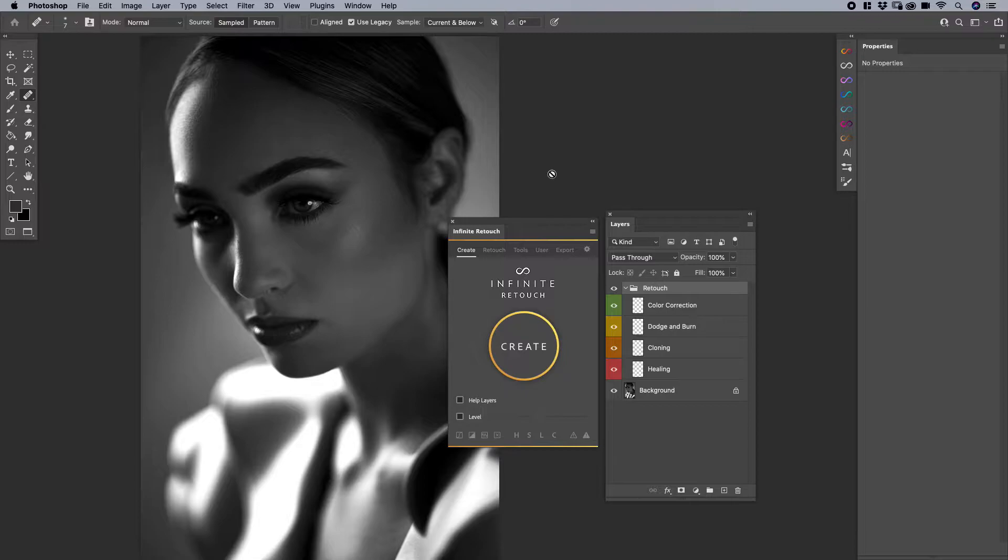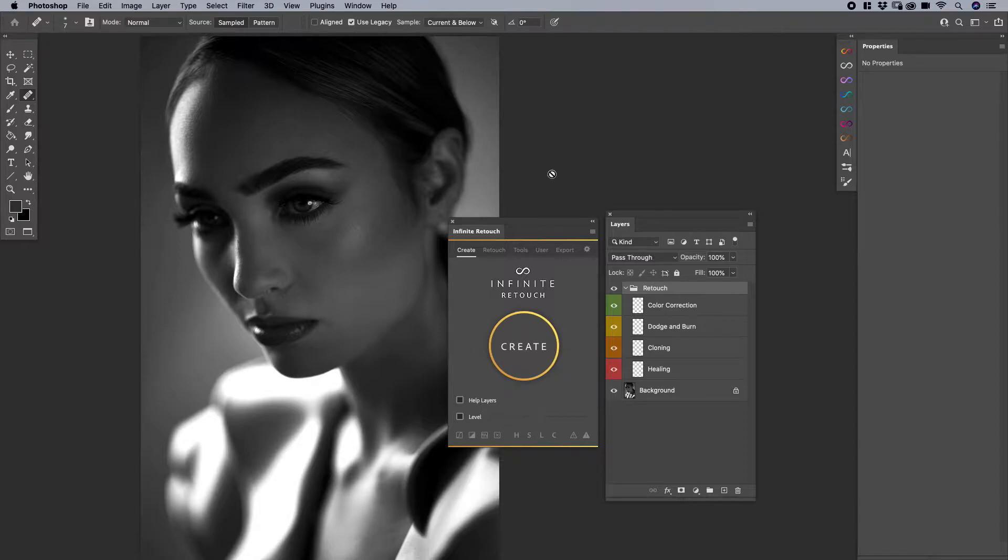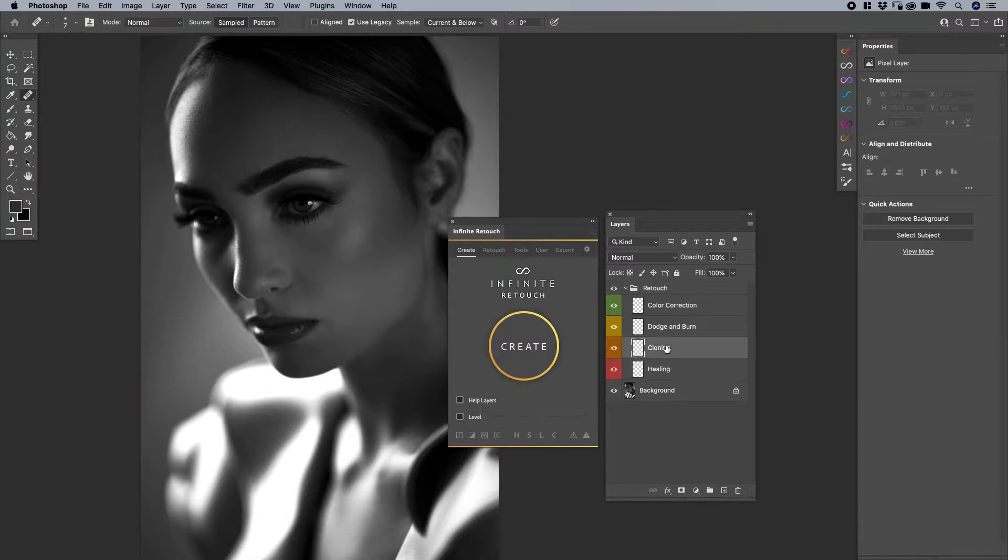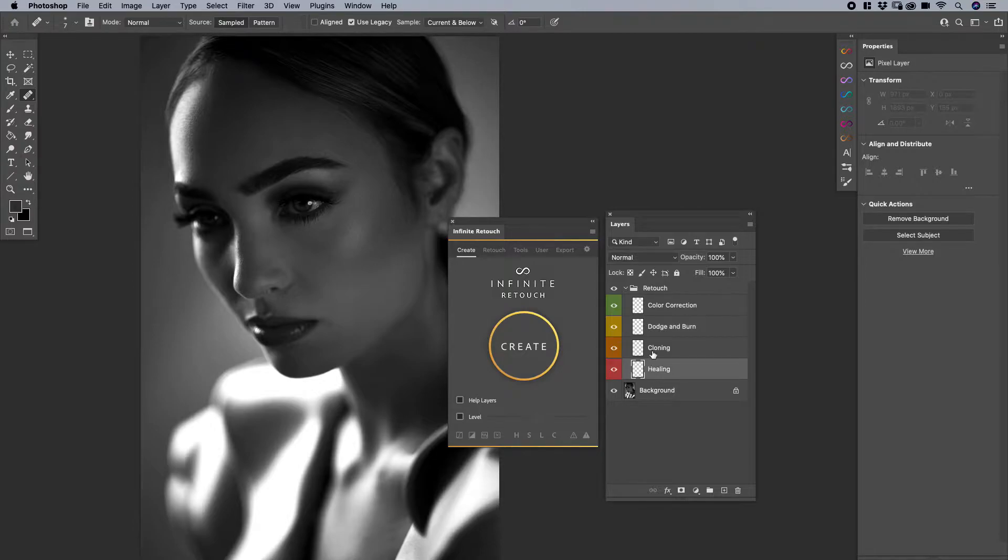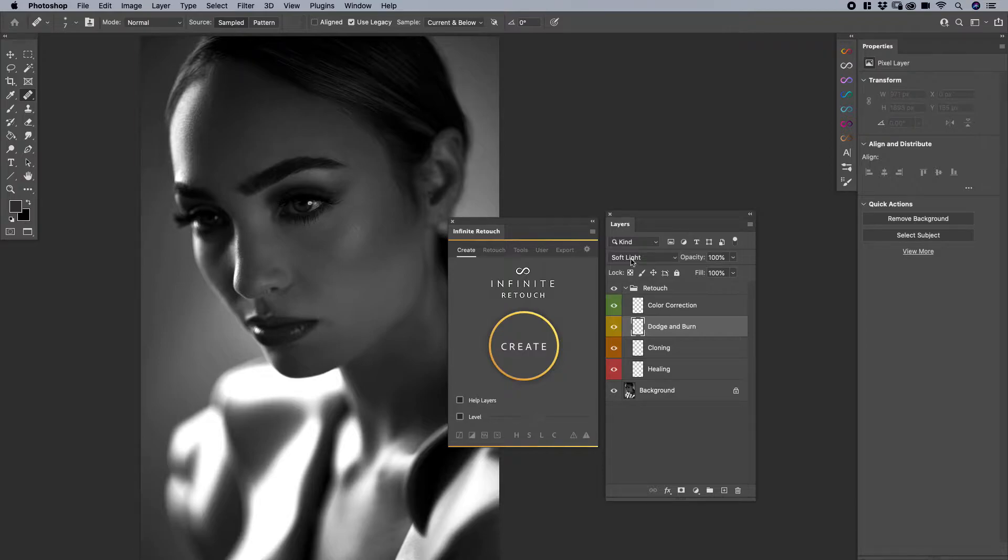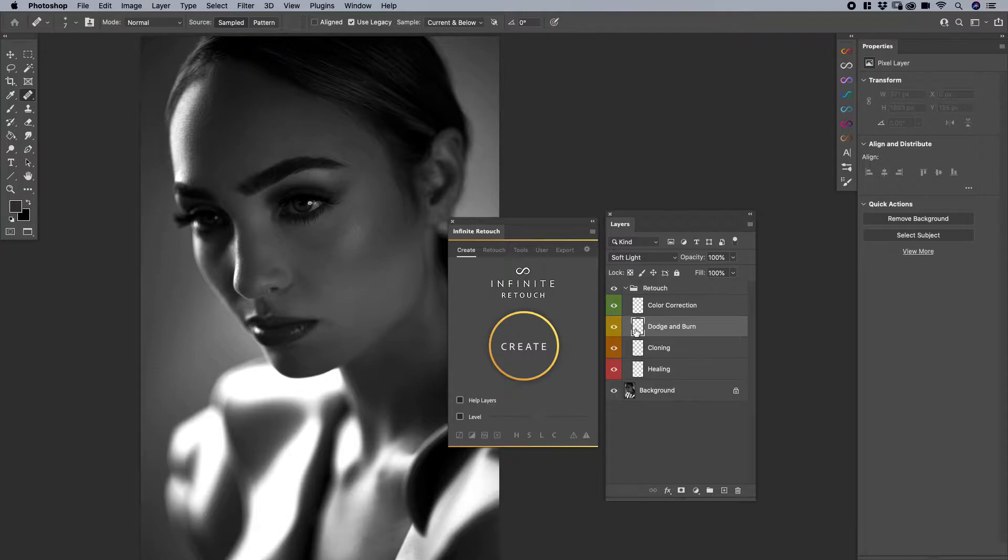Before I get into the stock layers that it generates, I want to show you how you can save your own, which I think is super powerful. Let's say that I have this layer stack here. This is the typical process that you might see in a workflow. You might have a layer for healing, a layer for cloning, a layer for dodge and burn - it's just a blank layer, it's a soft light, using it with a brush.